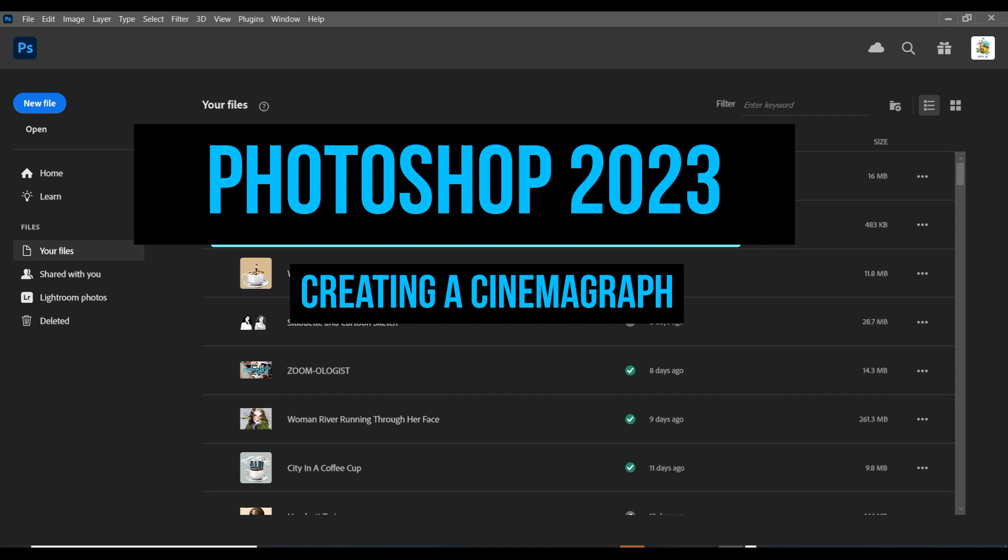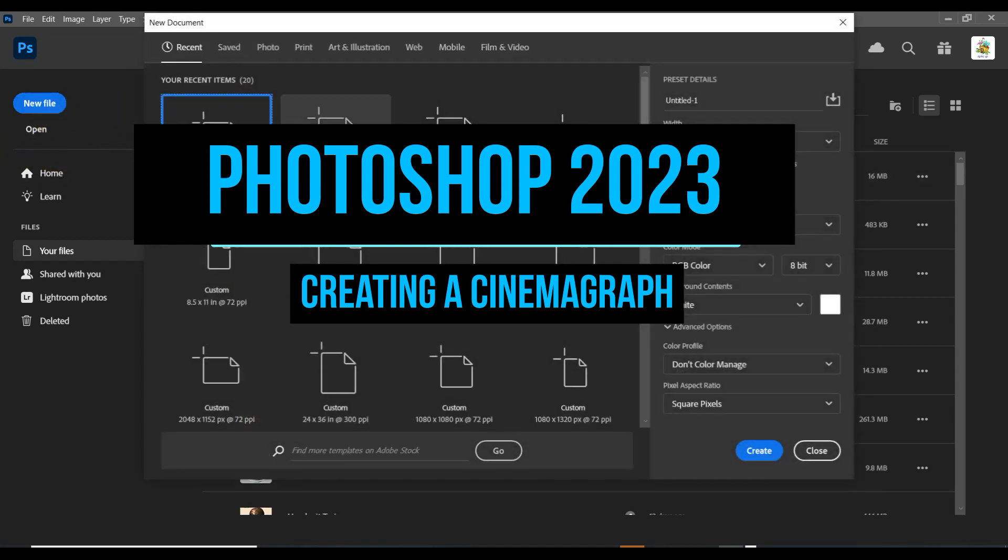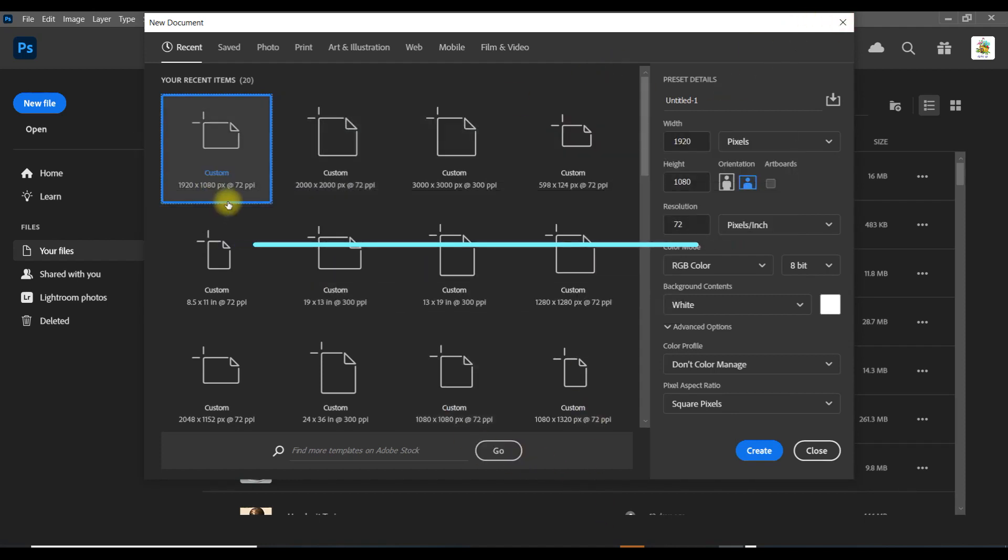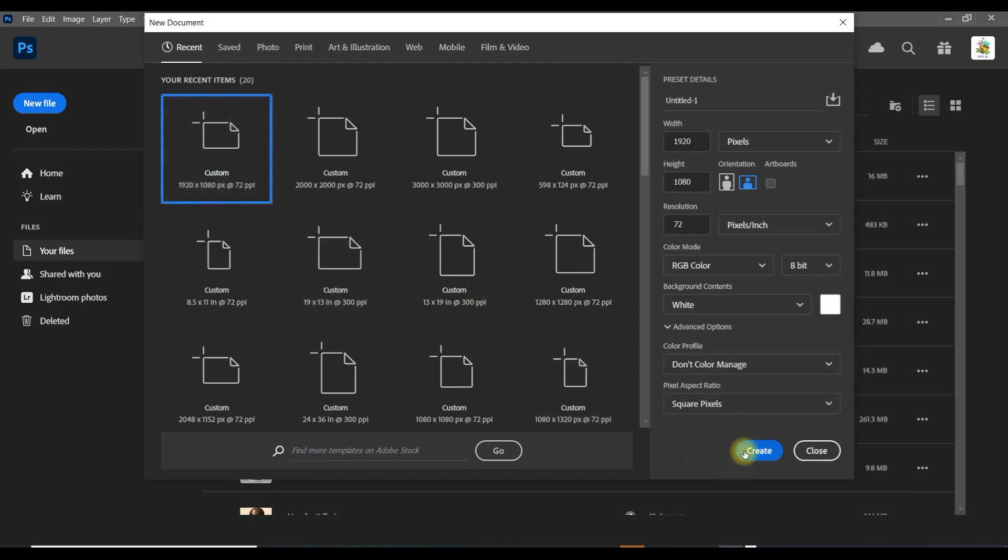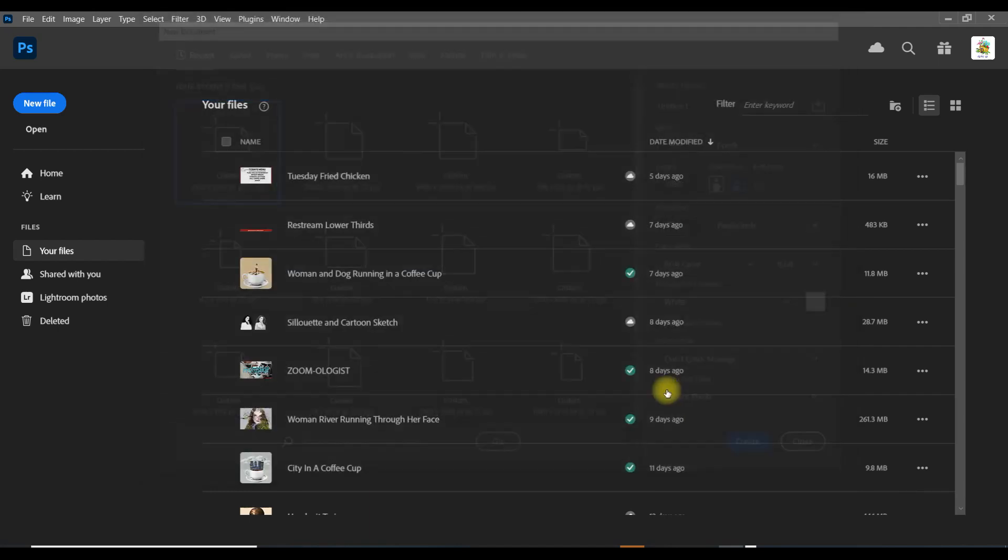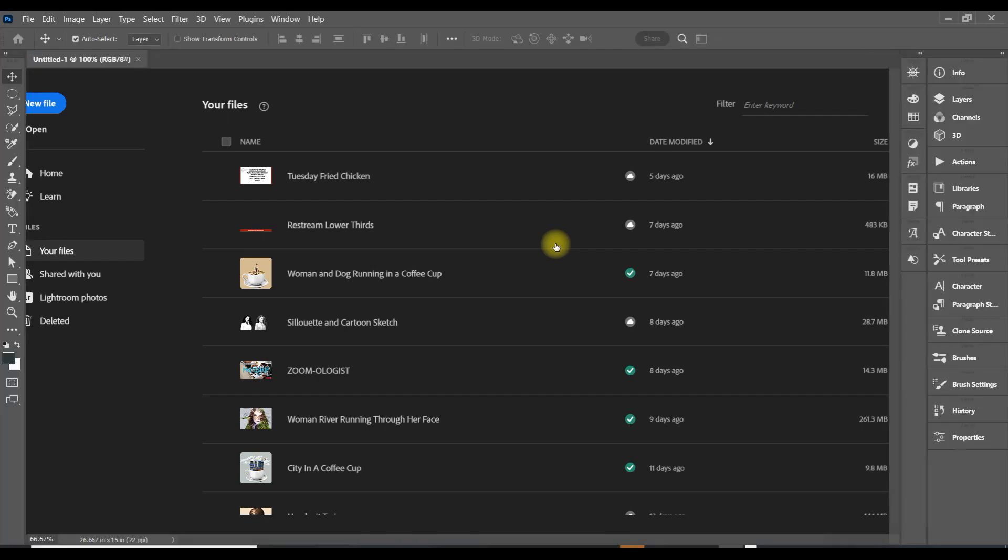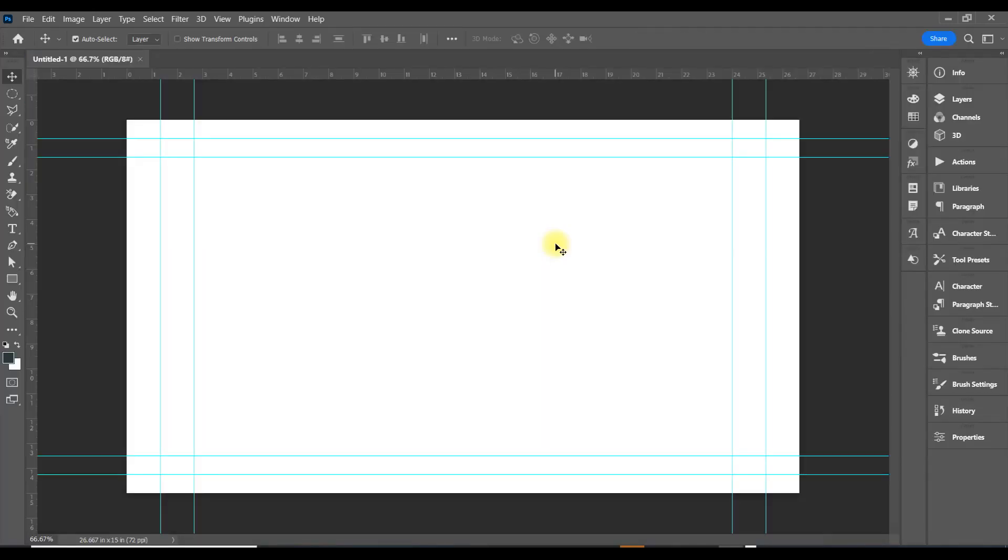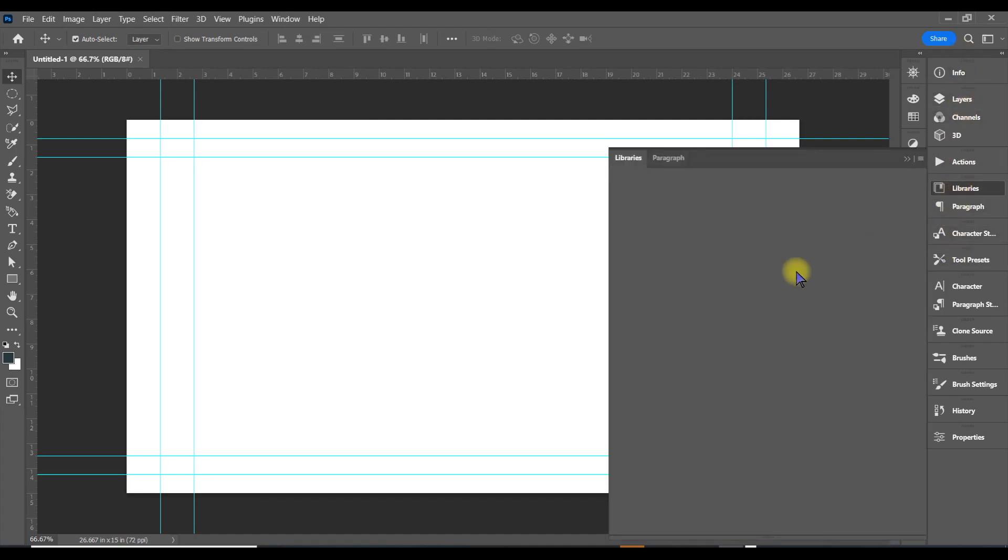Let's go ahead and open up a new file. We want to go 1920 by 1080 and then hit Create, which opens up this panel.